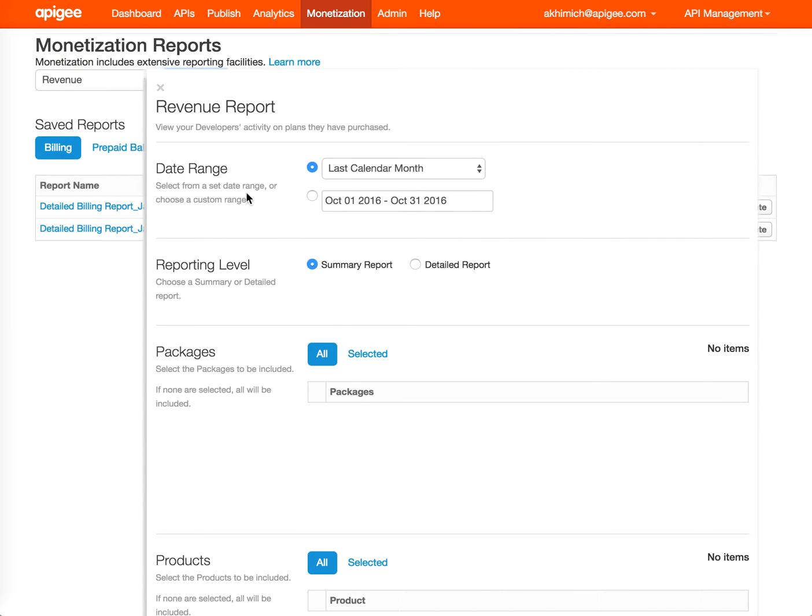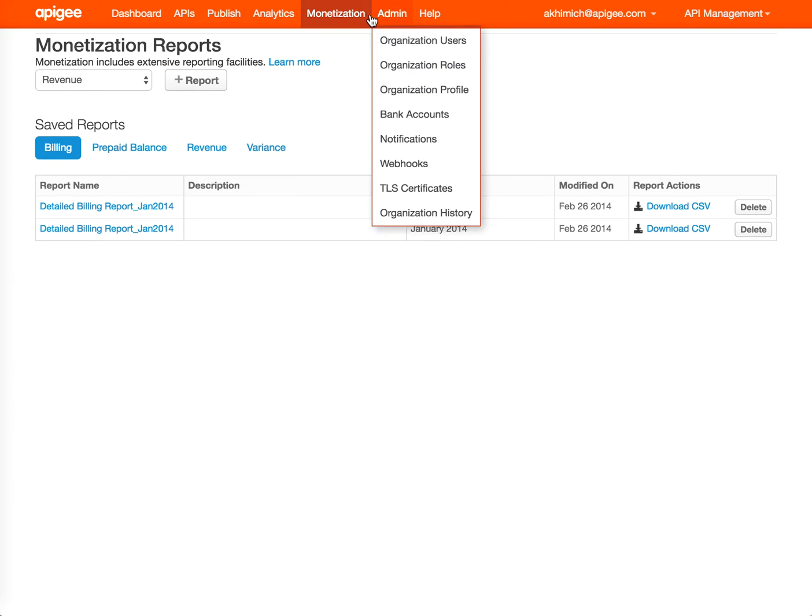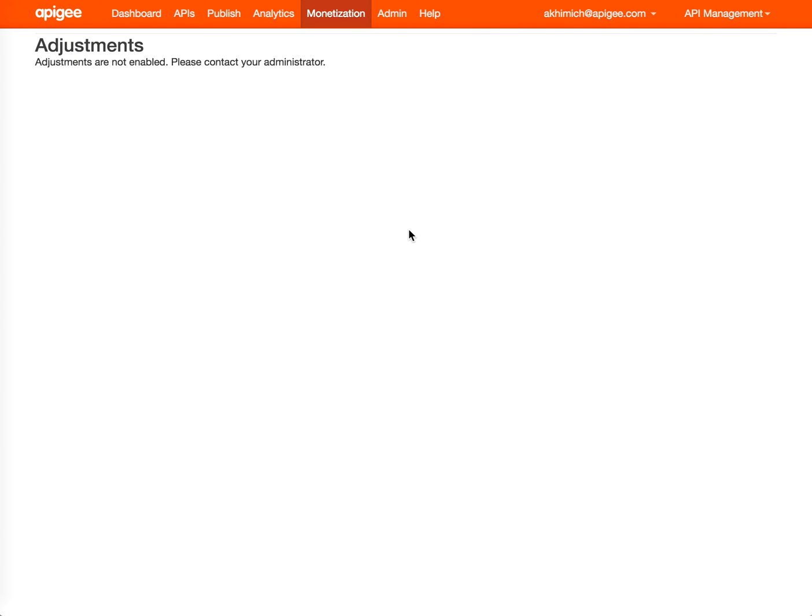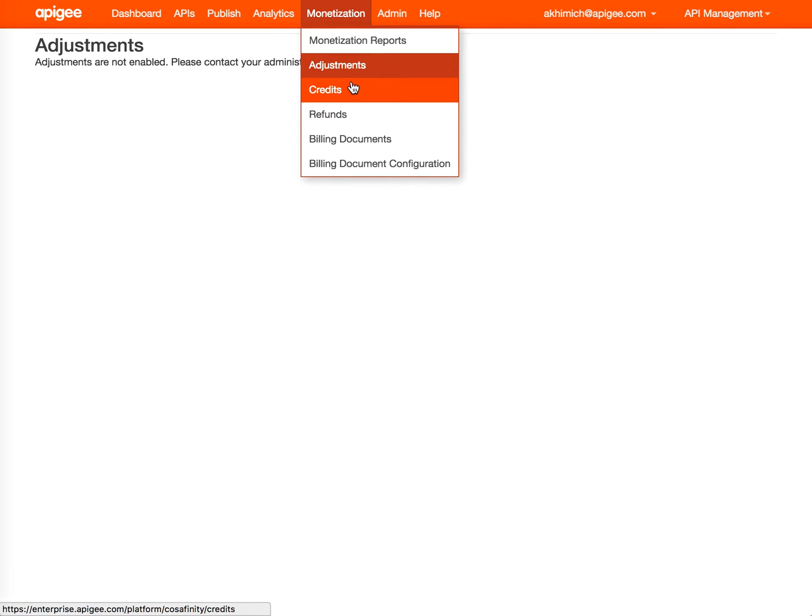Adjustments. The adjustments step is for organizations where you want to set an adjustment for a specific developer. For my organization, it's not enabled right now.